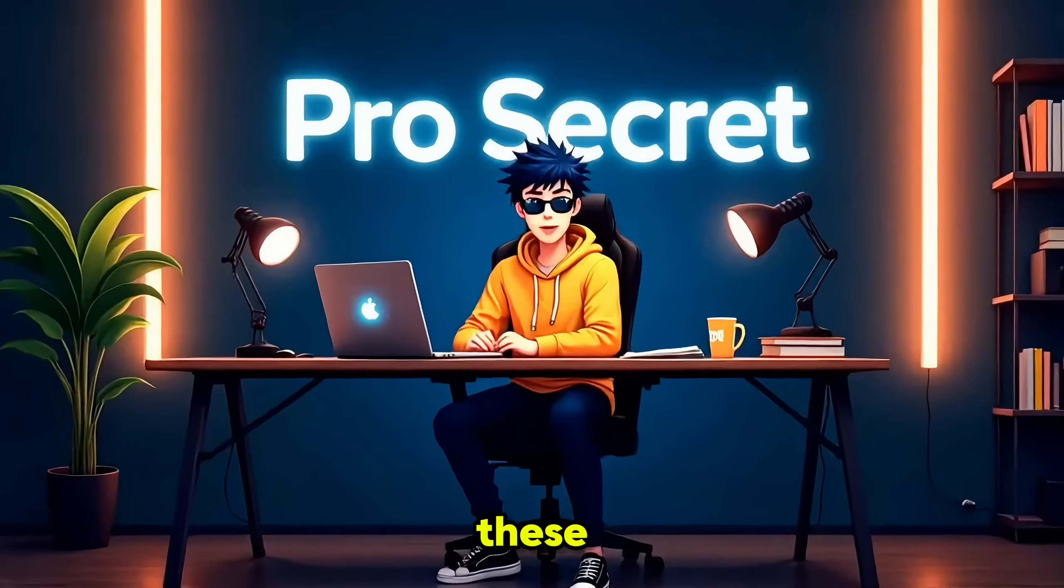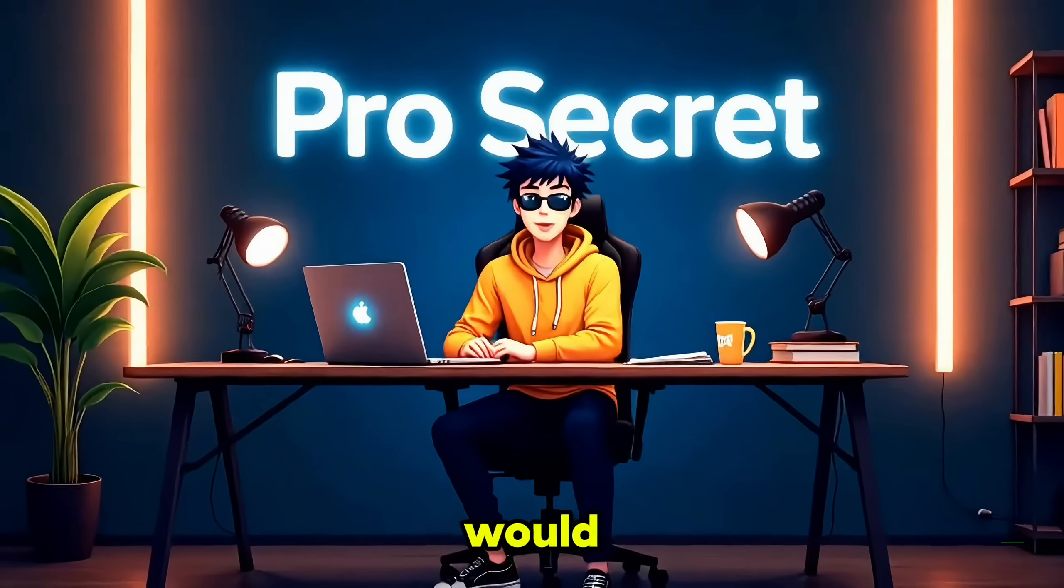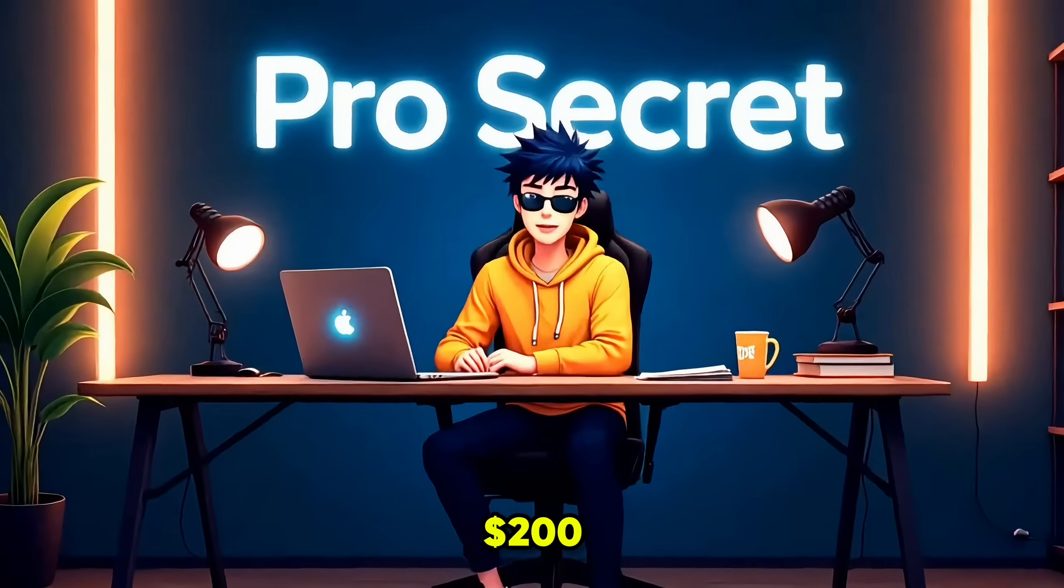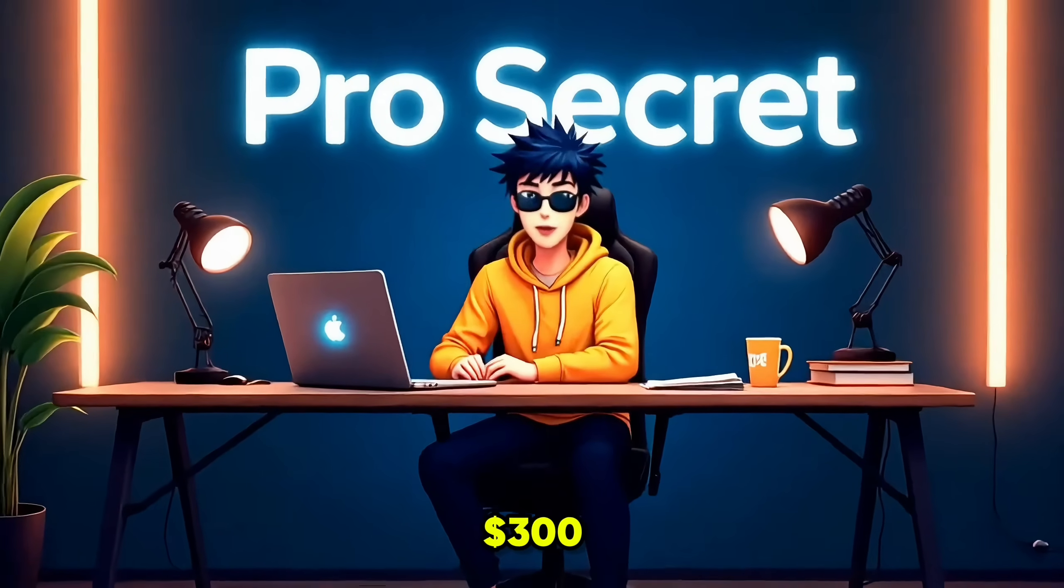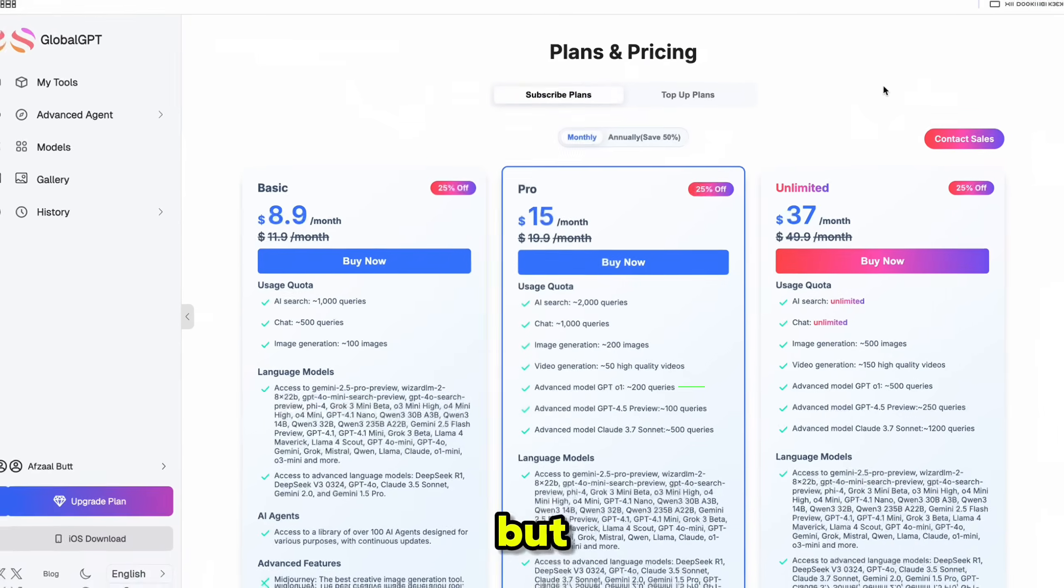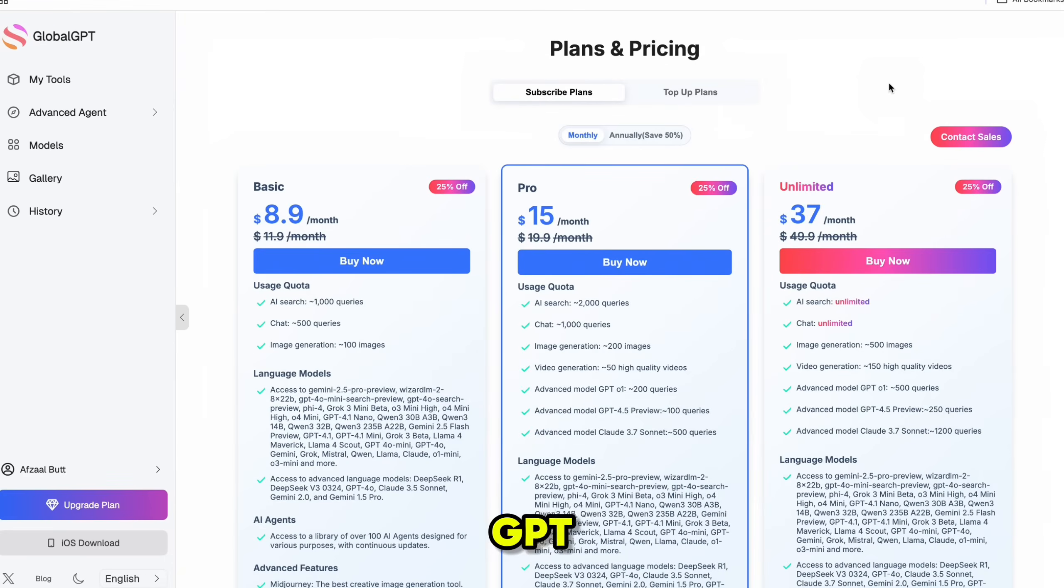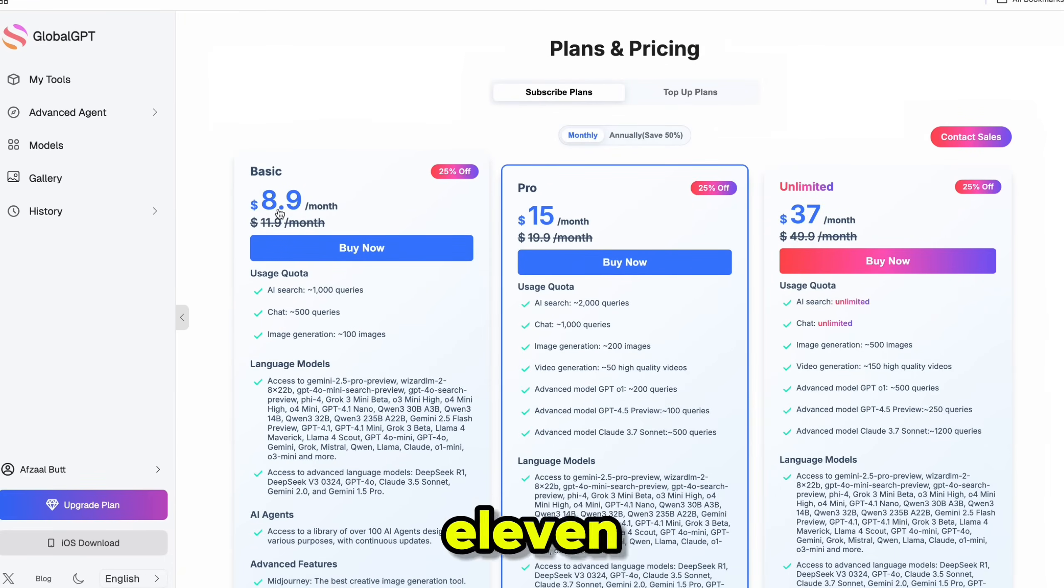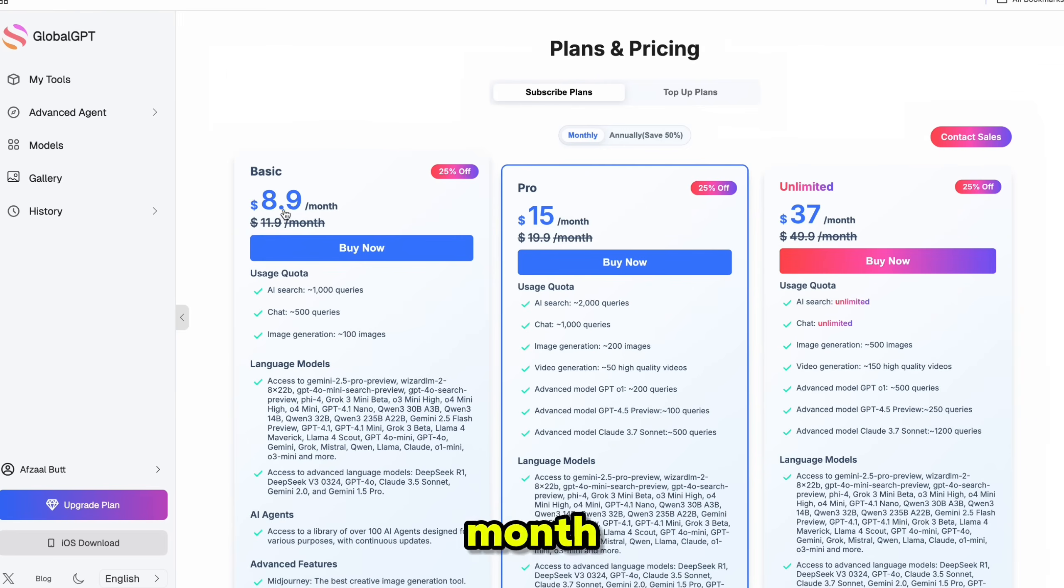Normally, accessing all these tools separately would cost you anywhere from $200 to $300 per month. But with GlobalGPT, you get everything for just $8.90 in the first month, and only $11.90 per month after that.